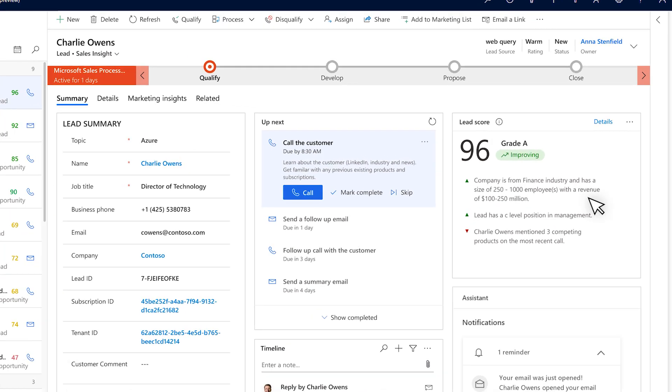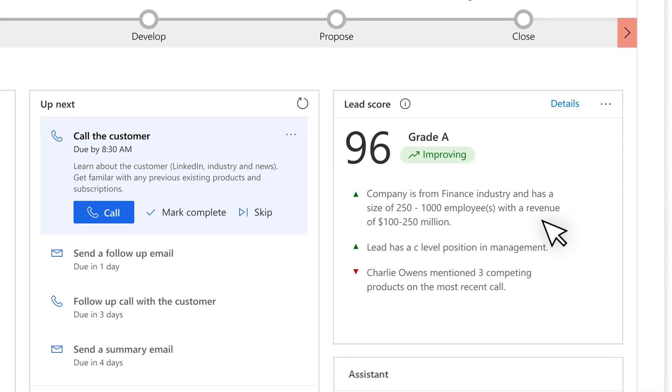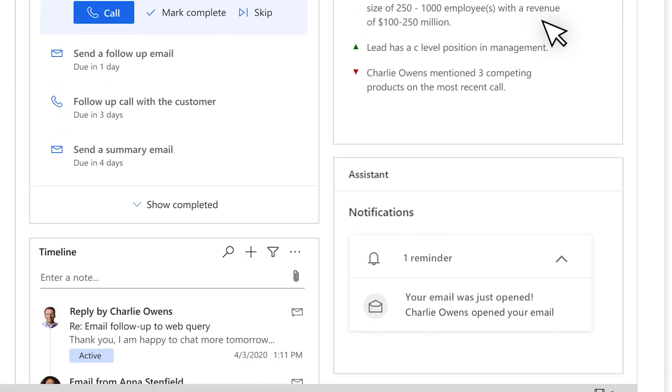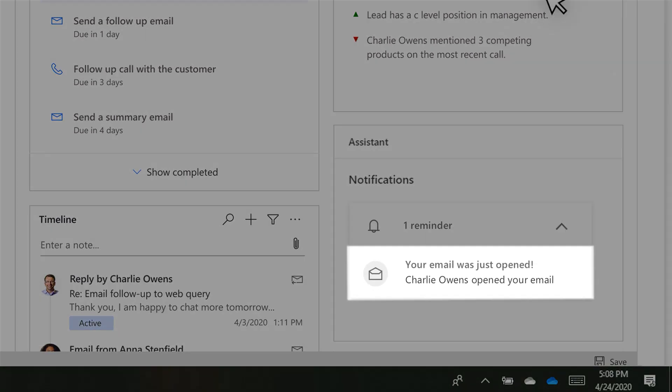She learns that Charlie has a high lead score based on key indicators that are updated in real time and also sees that he has read the email that was sent to him. Anna is now well-informed about the customer and ready to make contact.